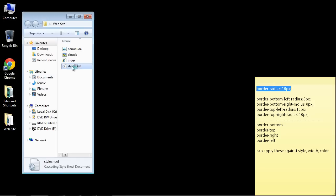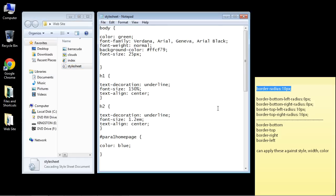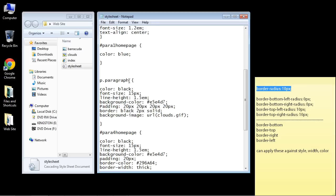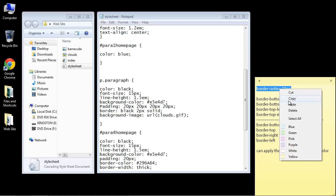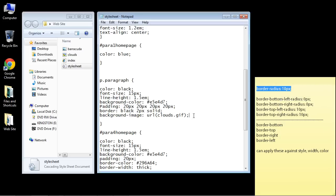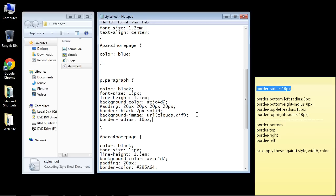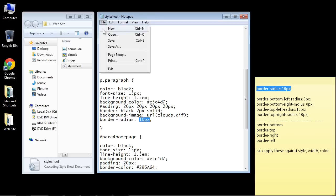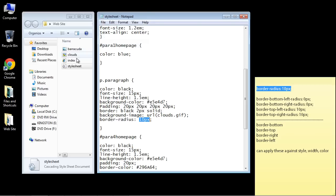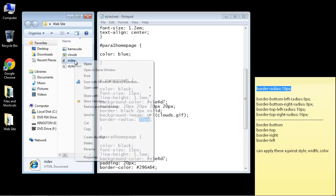We'll open up our style sheet, and here's our generic paragraph class that we created. Let's go ahead and copy and paste this in here. It'll curve it by 10 pixels, so let's save this.